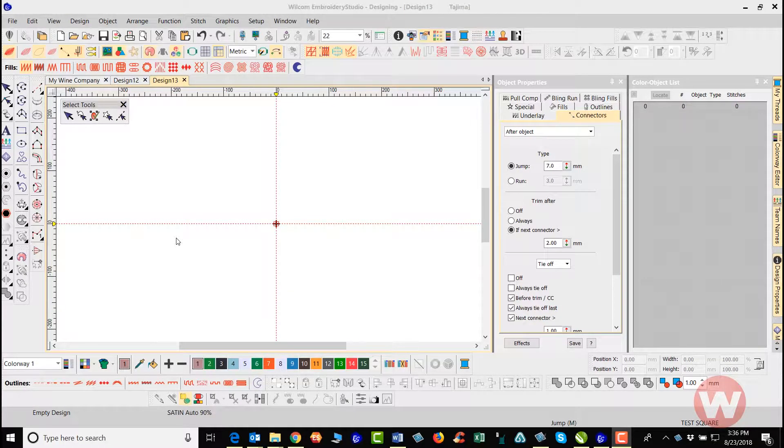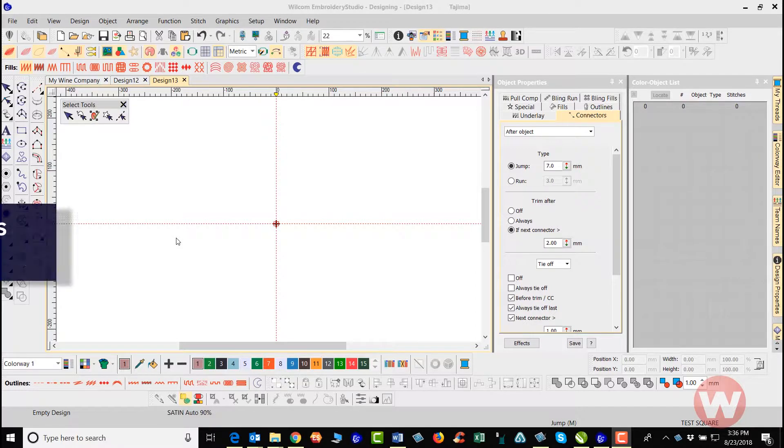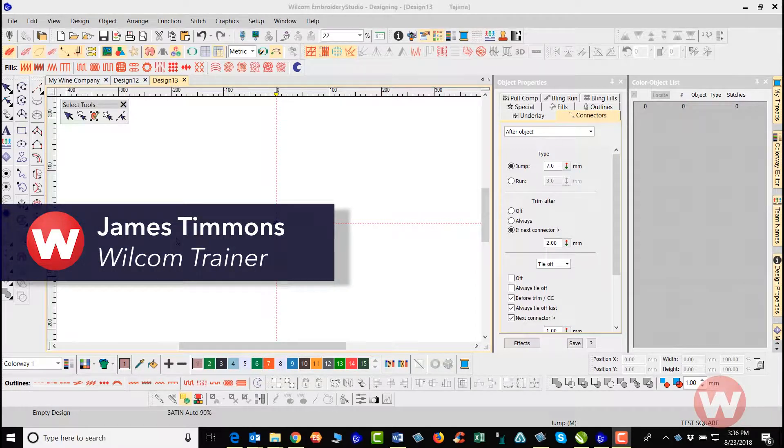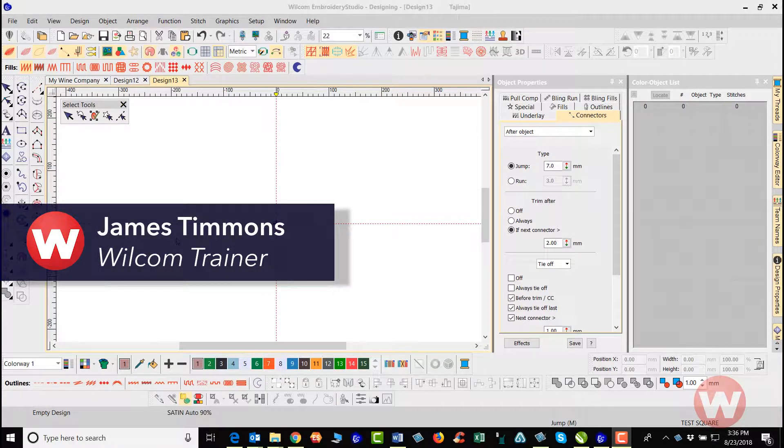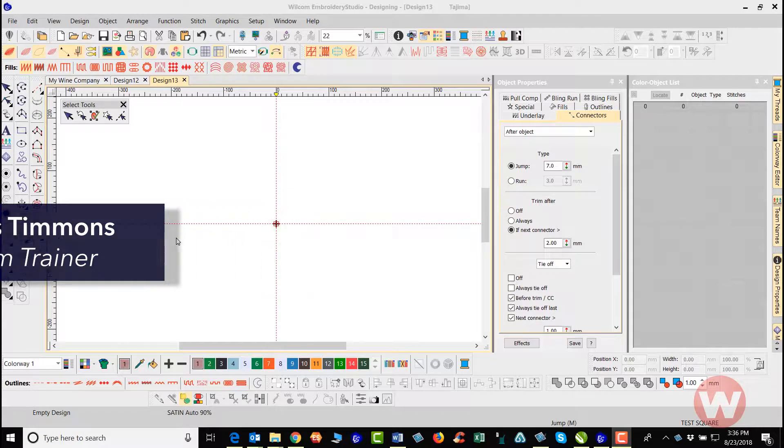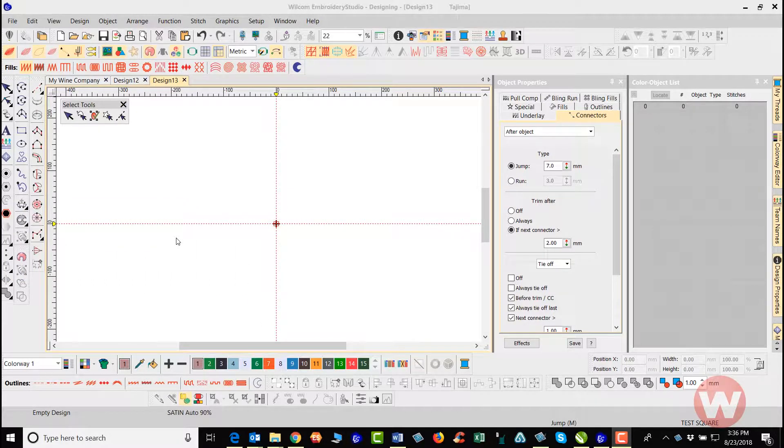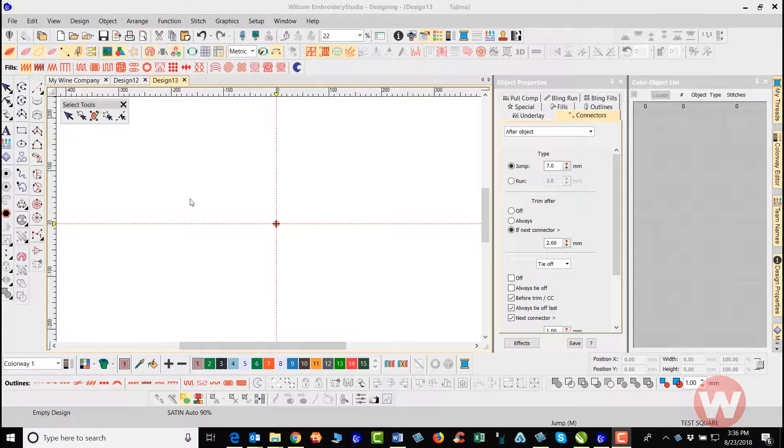Hello and welcome to the Wilcom Video Short Series for the Embroidery Studio E4.0. My name is James and I'm going to show you today how to go in and change the settings in the setup menu in order to enhance your embroidery experience.